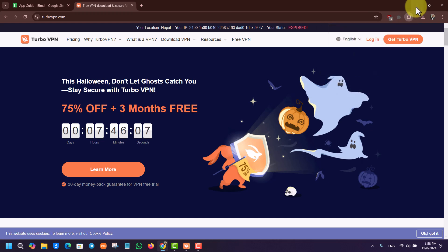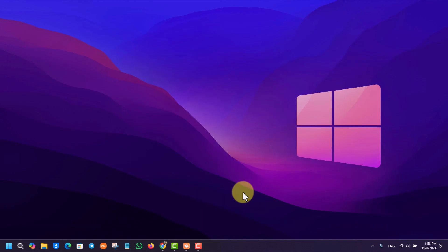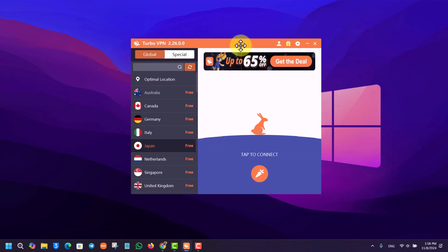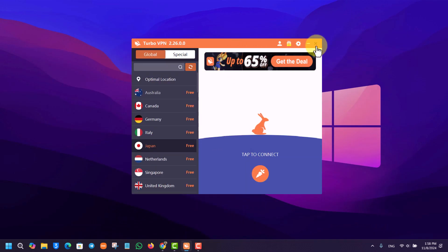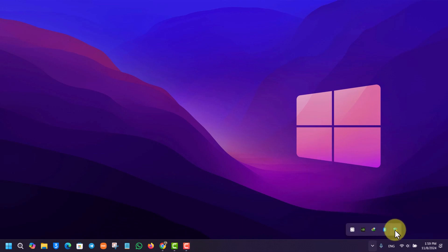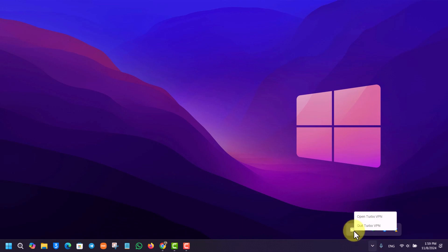Second of all, if you have installed the application on your PC and you want to uninstall it, first you want to make sure to close the VPN application and also check the system tray whether they're enabled. Make sure that they're completely closed. Once you've done that, you can see 'Quit Turbo VPN' - I'll quit that as well.